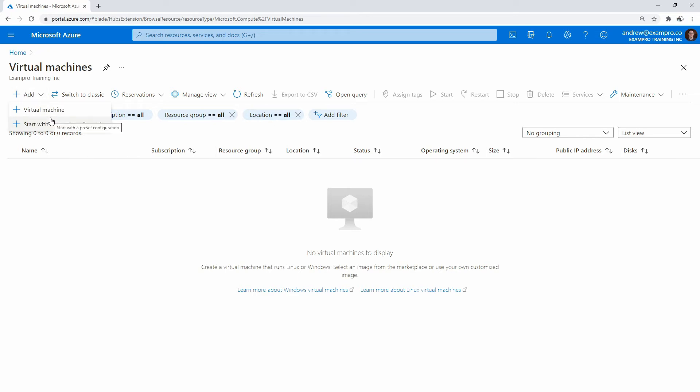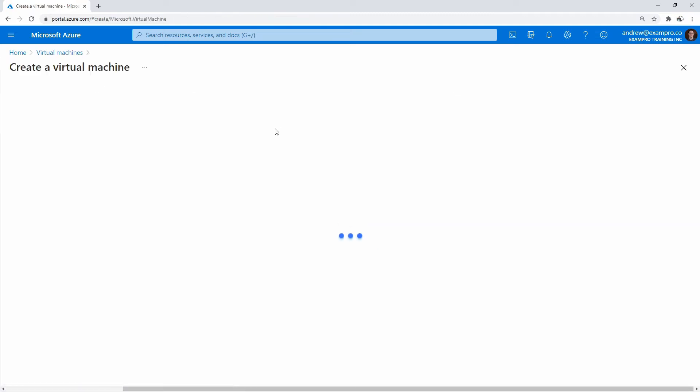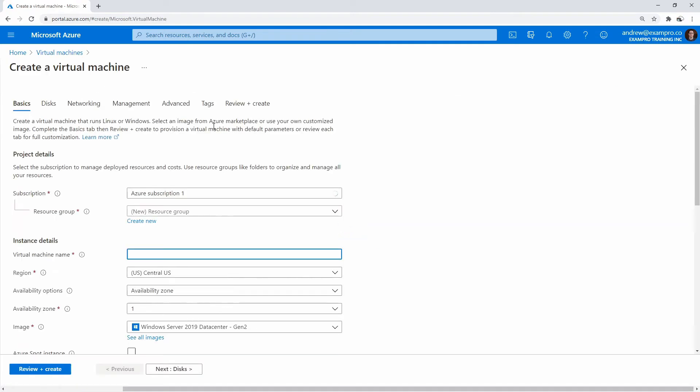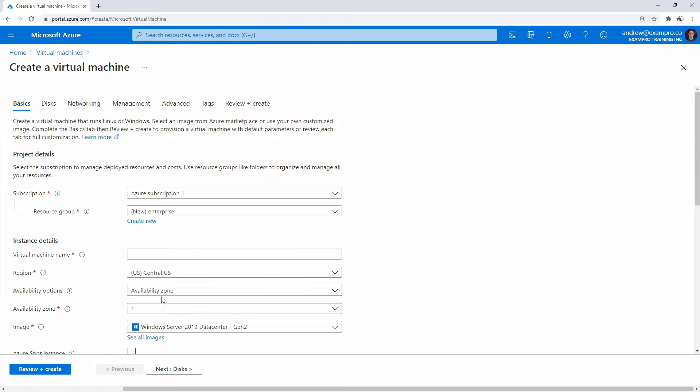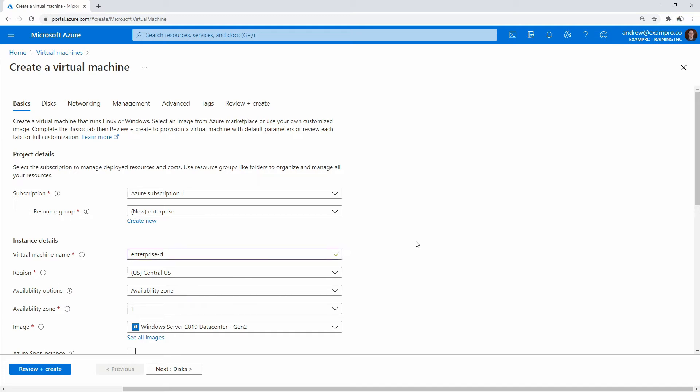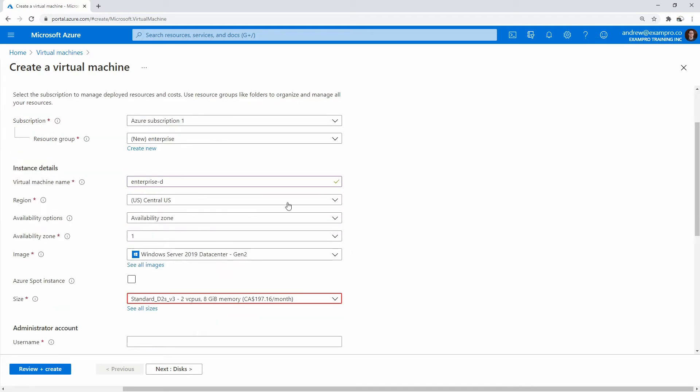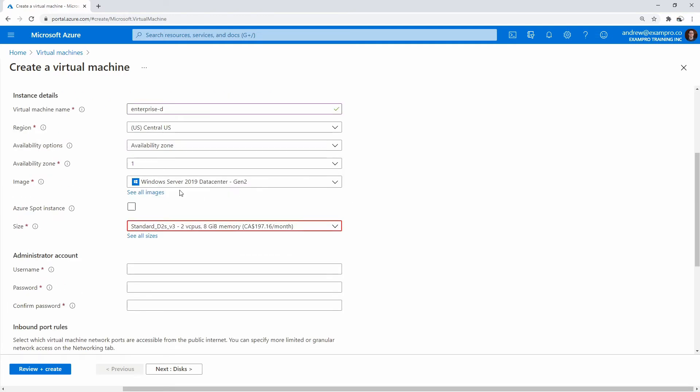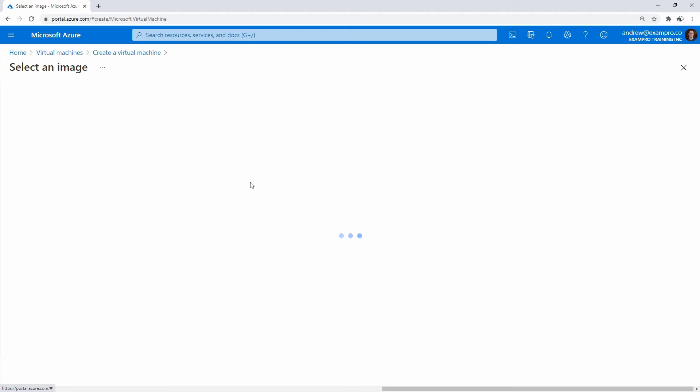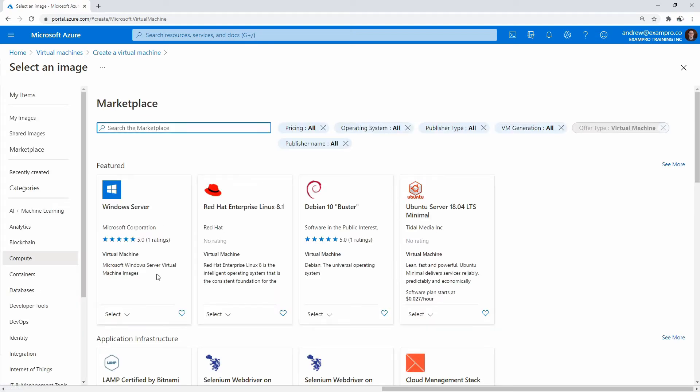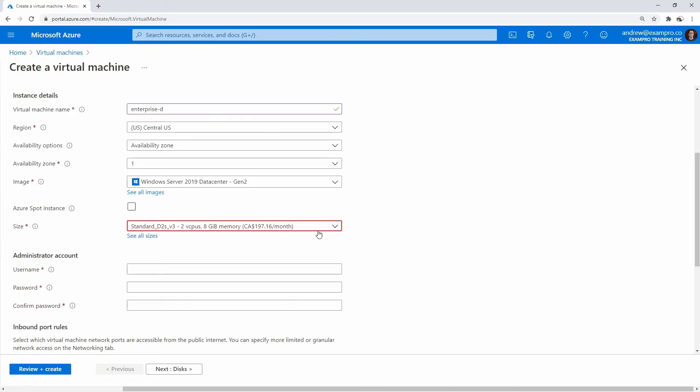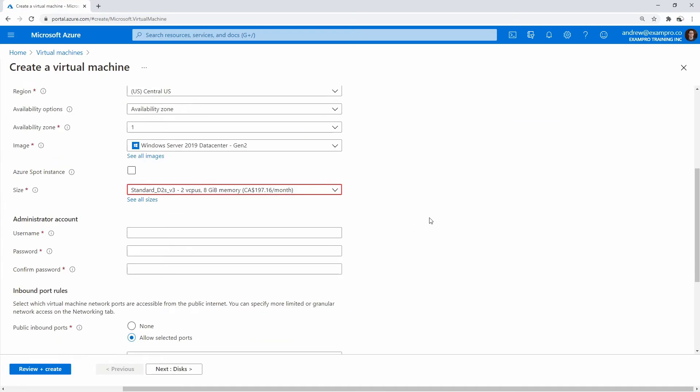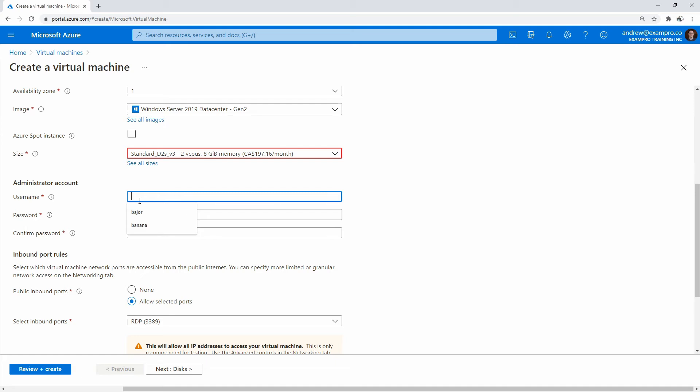We could either launch a Windows server or a Linux server. Today, I'm going to be launching a Windows server. We'll make a new resource group and call it enterprise. We'll name this enterprise D and launch that in Canada central. 2019 data center gen two is totally fine. You can go here and hit select to choose gen two data center. It is expensive, but we're not going to be using this for very long.